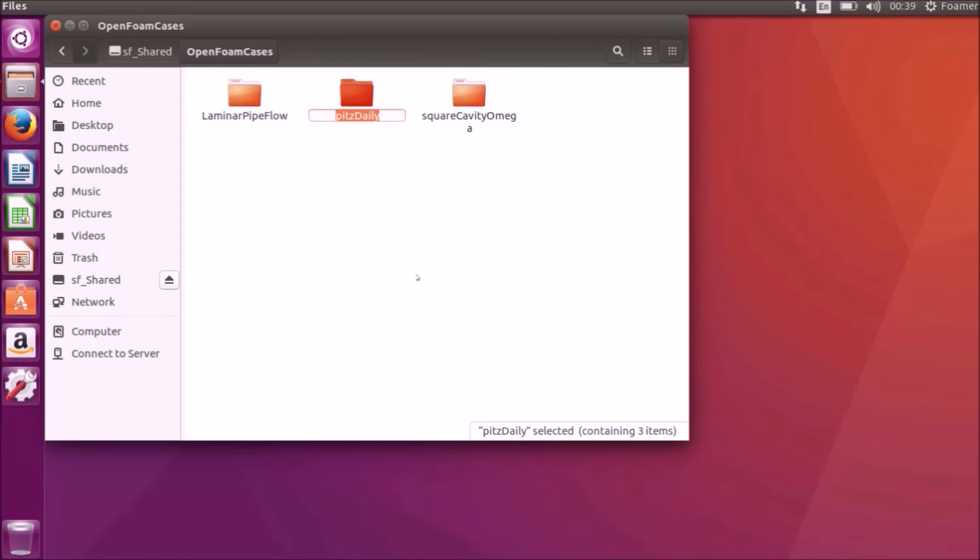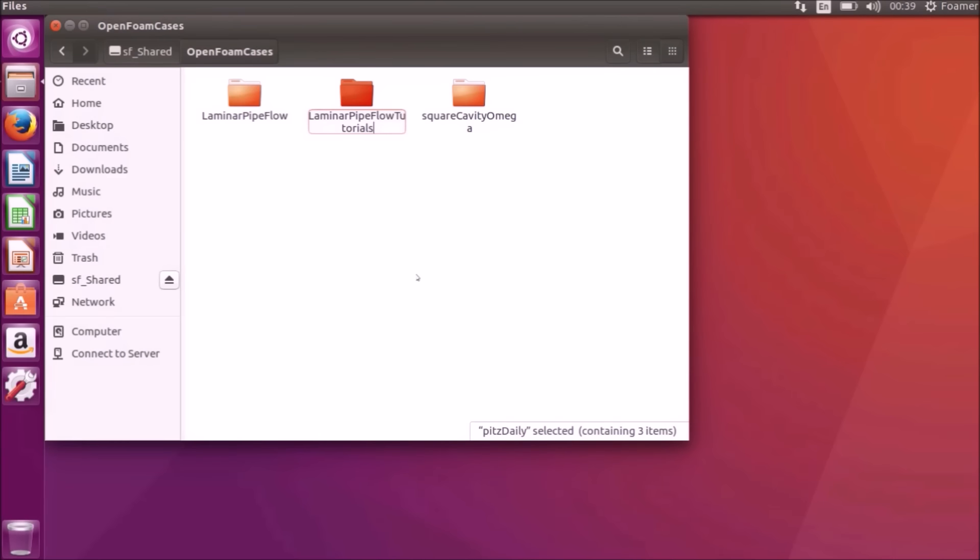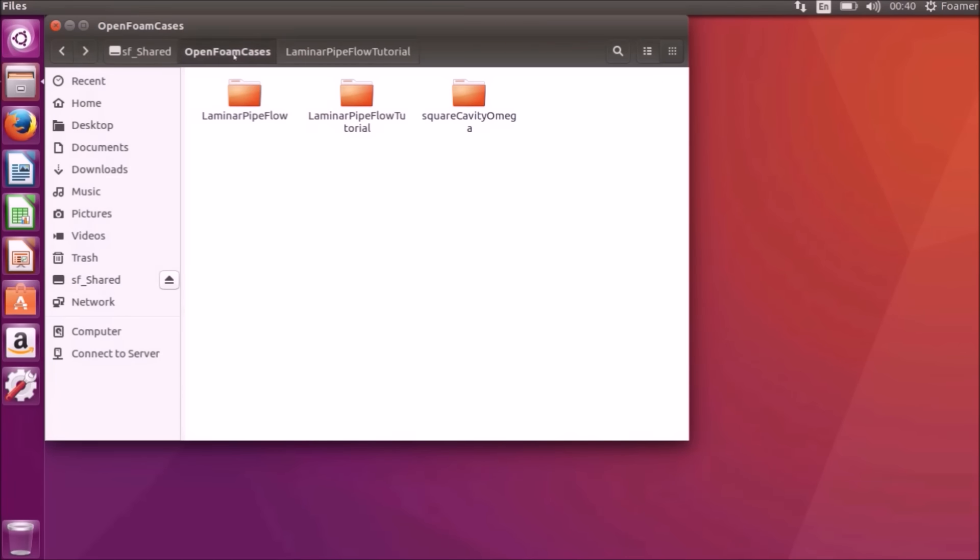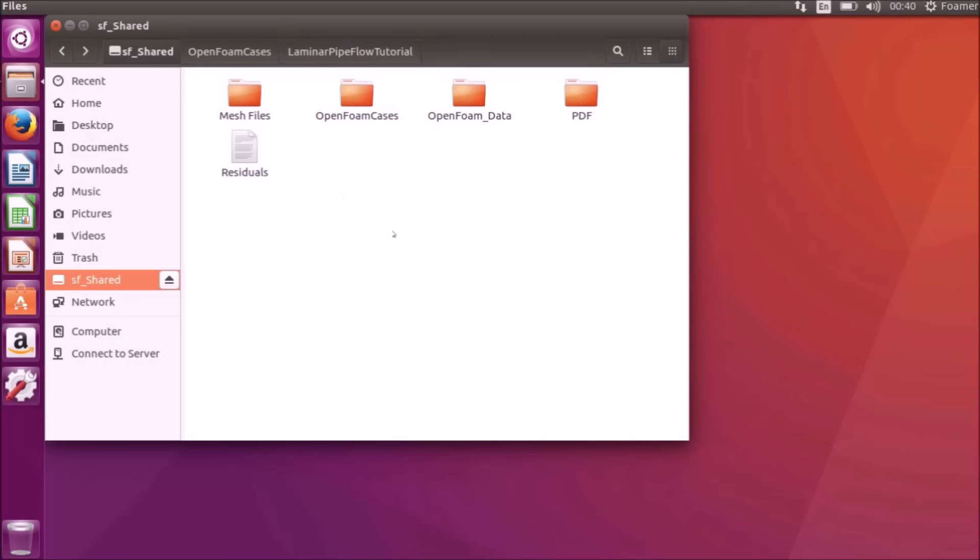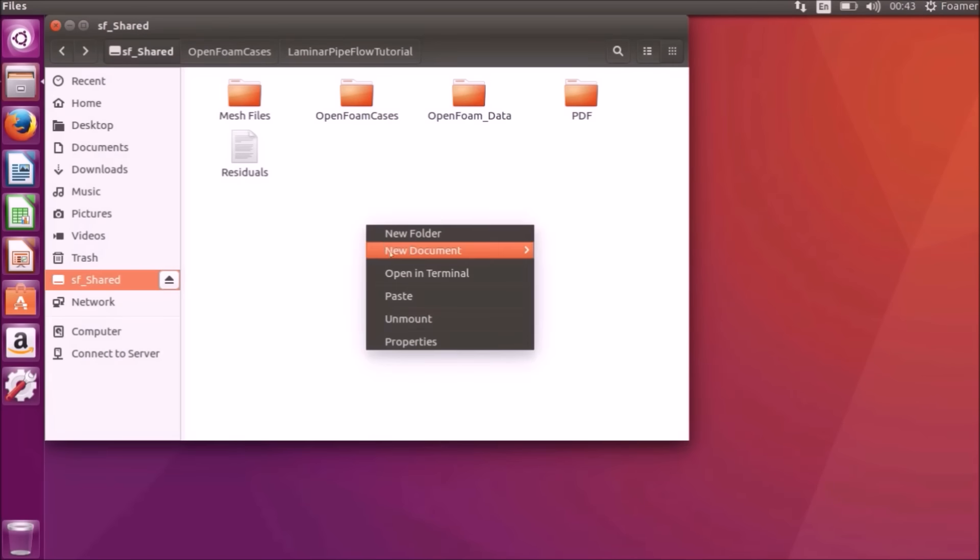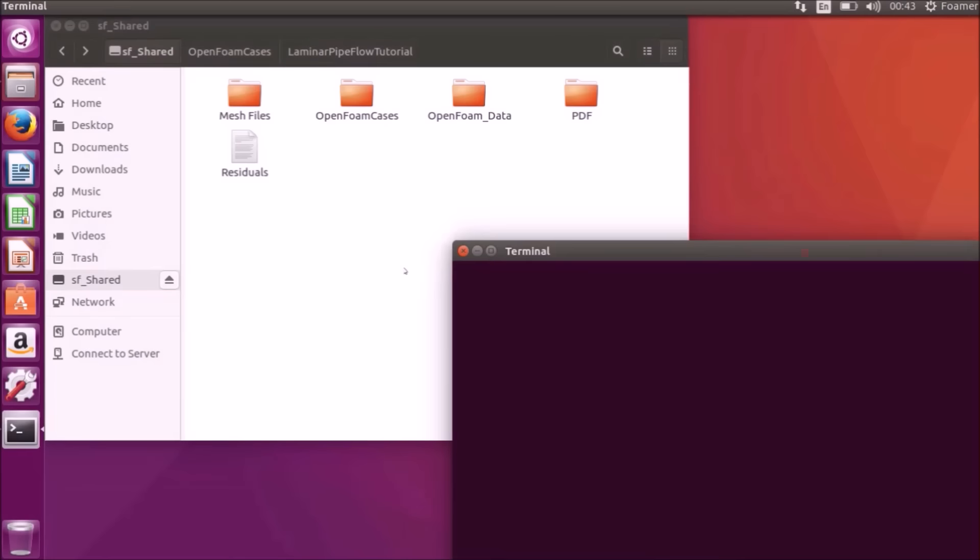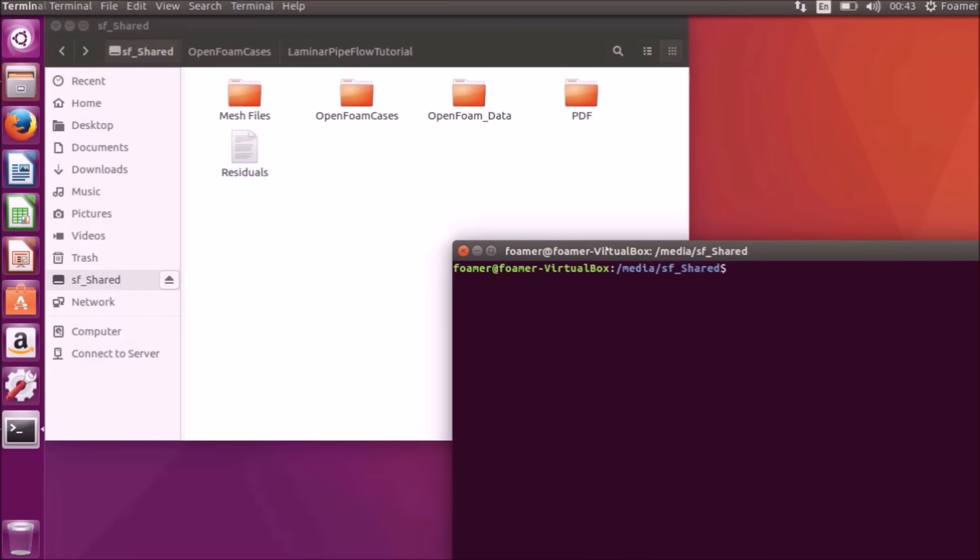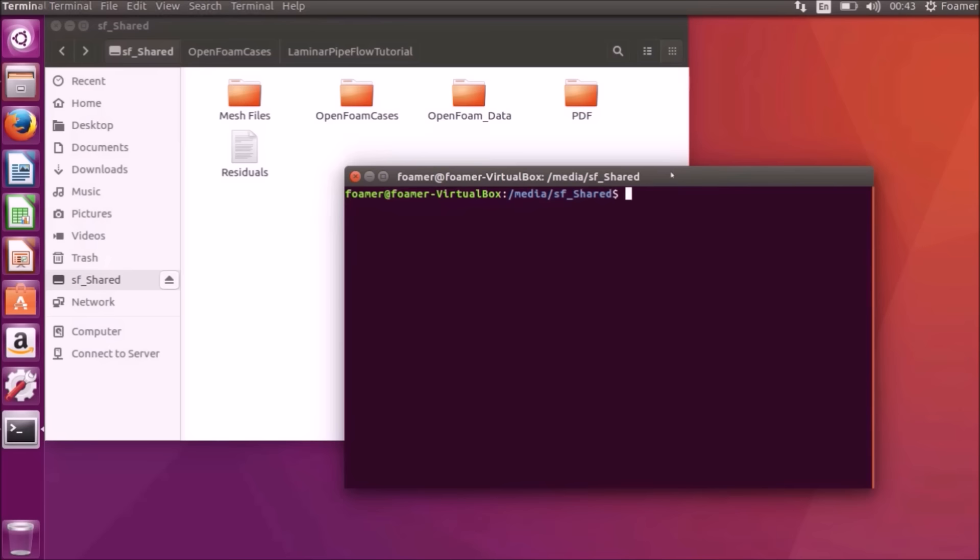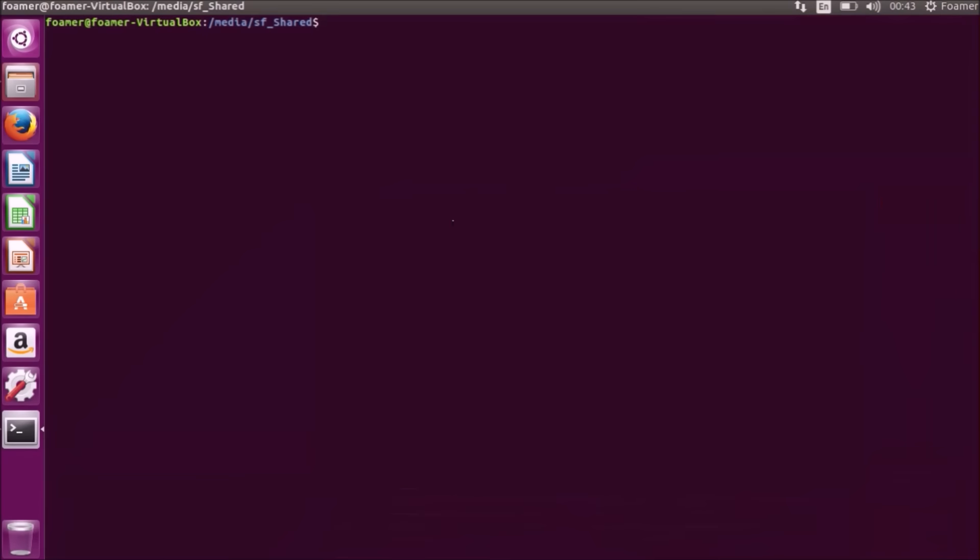I will rename this file as laminar-pipeflow-tutorial. From inside the sfshared folder, right click, open in terminal. We are now in the command terminal. So I will just maximize it.